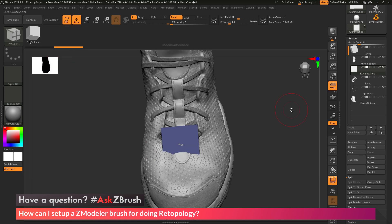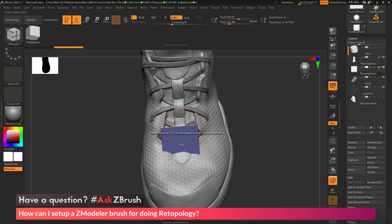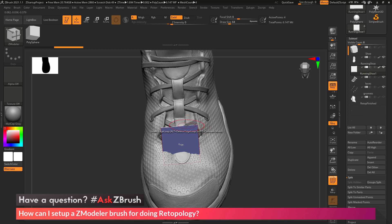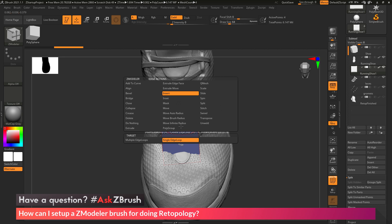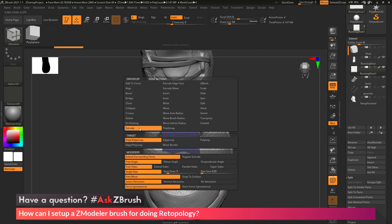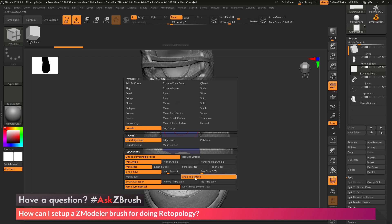Now, the ZModeler brush is a context-sensitive brush. If you hover over a poly, an edge, or a point, you're going to be able to perform different actions. For retopology purposes, there's a few actions we want to have set. If we hover over an edge, the default action is Insert Edge Loop. While we don't want this, we want it to be Extrude Edge Loop. To change this, hover over the edge and press Space Bar. This will open the ZModeler Edge Action Menu. I want to select Extrude, and then under Modifiers, select Snap to Surface.